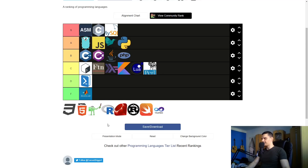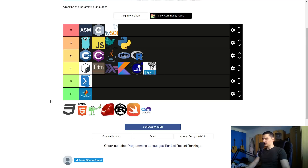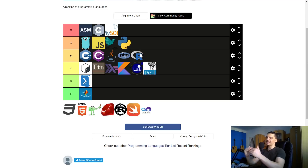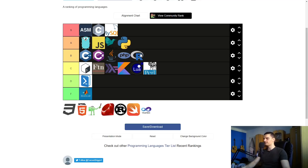R is a statistical or data science language — I think it belongs in the B category. It's a great language but Python can replace it for the most part. I really enjoy it though, and especially if you're focused on statistics only, R is the next level. If you're comfortable with Excel sheets you should probably transition to R — that's how I see it.